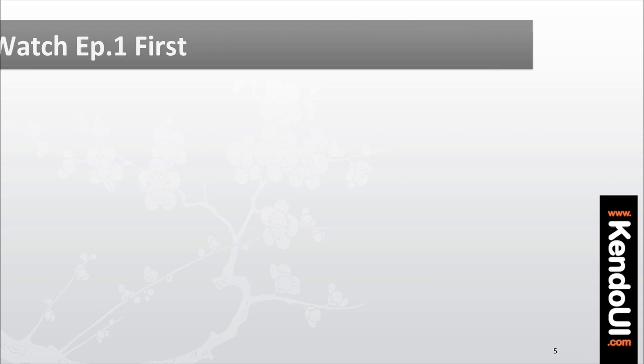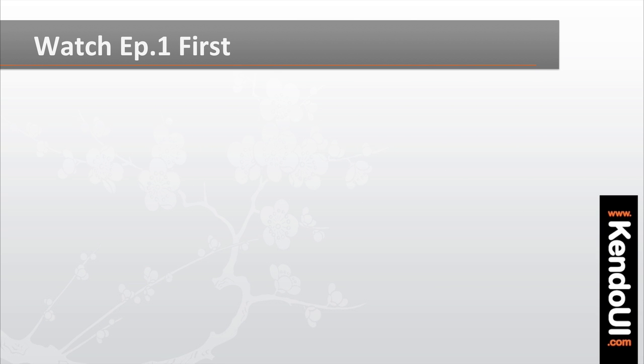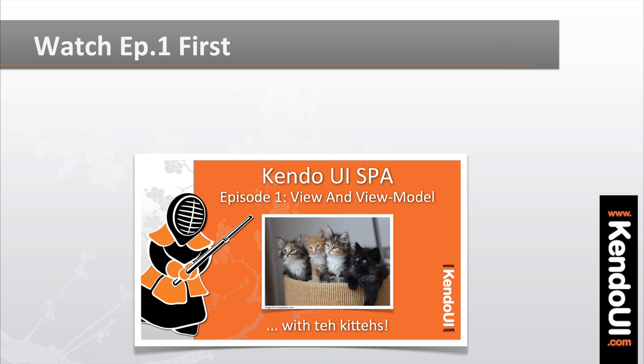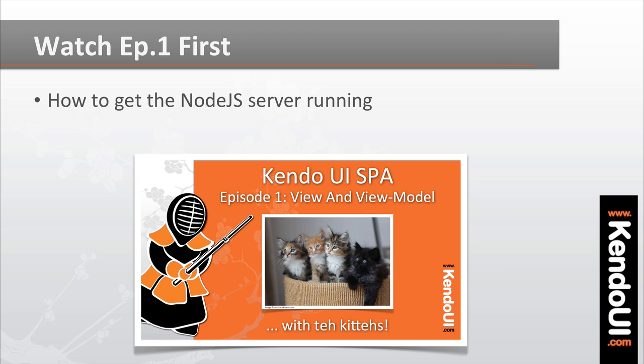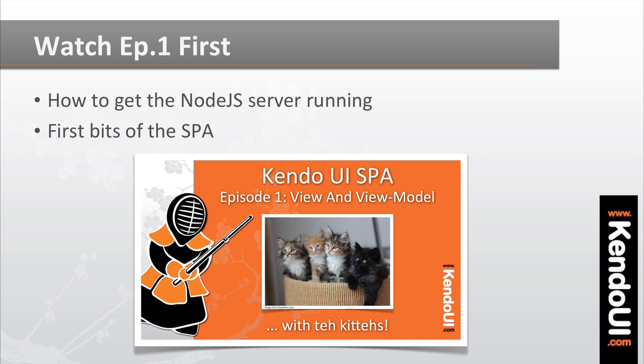Now if you haven't watched the first episode yet, I recommend doing that first. It shows how to get the Node.js server up and running, and gets you through the first bits of building a single-page app with Kendo UI.